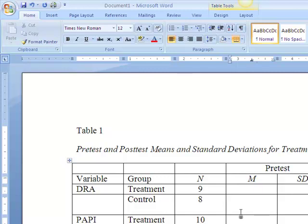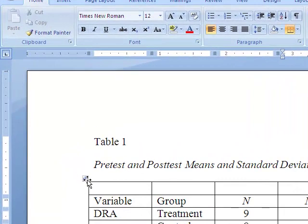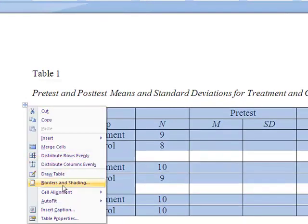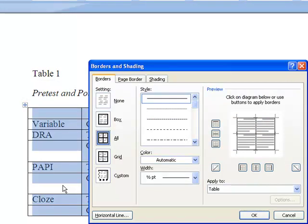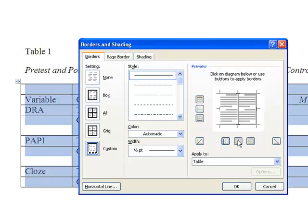The final step is to make the borders consistent with APA style. Begin by selecting the table. If you move the cursor anywhere within the table, you'll note that a small box with a cross in it appears at the top left corner of the table. Left-click this box, then right-click, and select Borders and Shading. The top border will already be selected, as will all of the other borders. However, we want to remove everything but the top border and the bottom border.